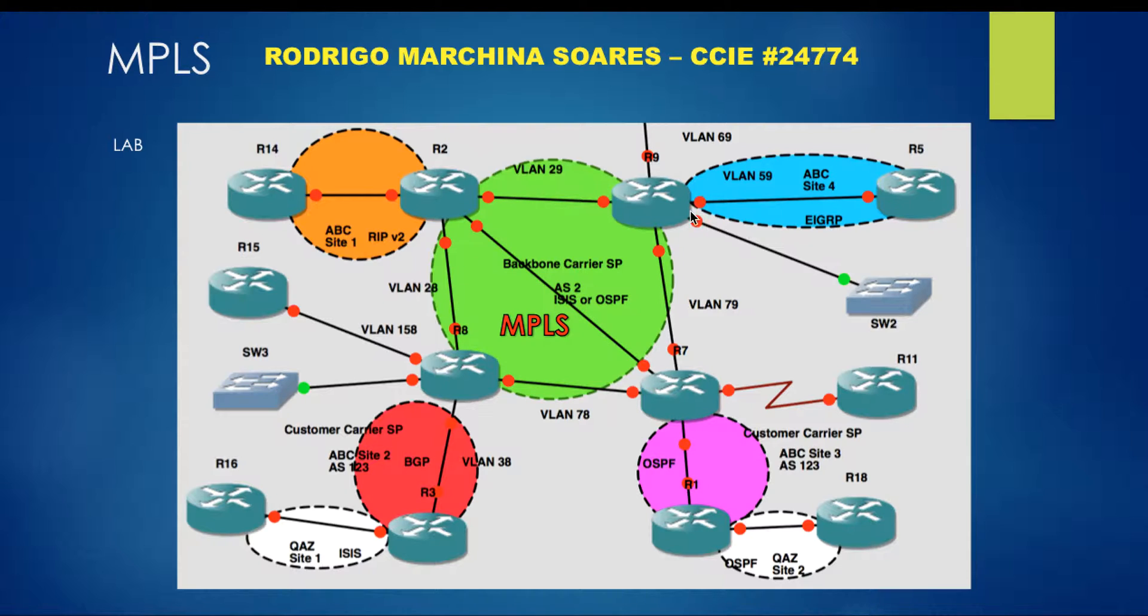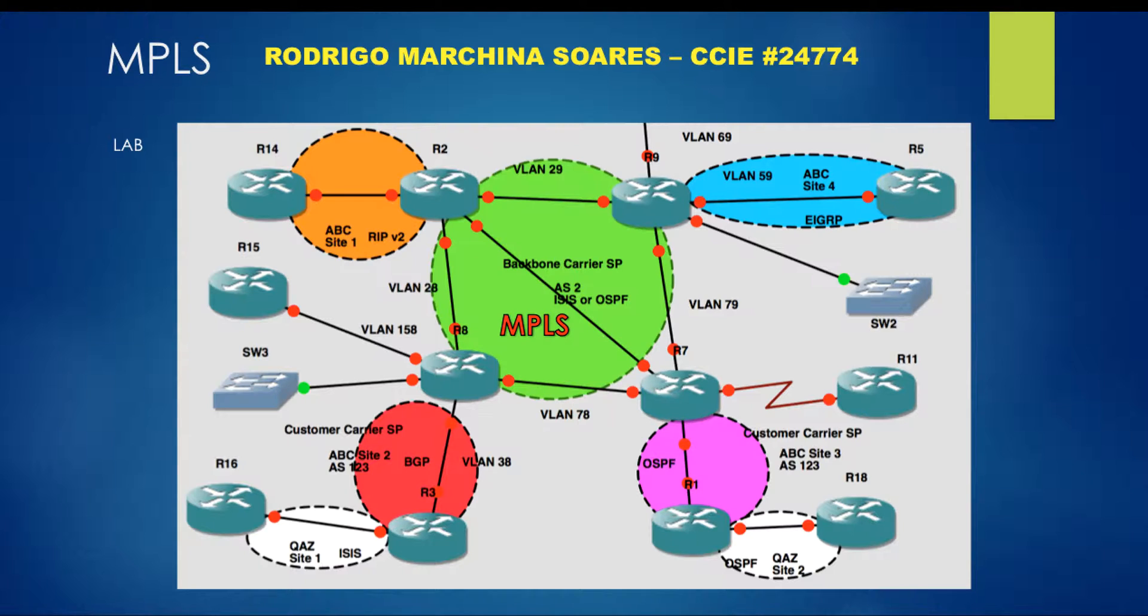R8, R9, and R7, with four ABC sites: ABC site 1 with RIP, ABC site 2 with BGP, ABC site 3 with OSPF, and ABC site 4 with EIGRP.